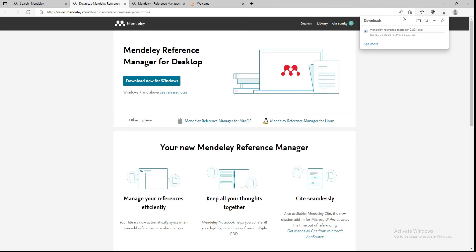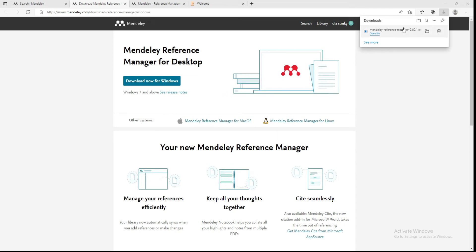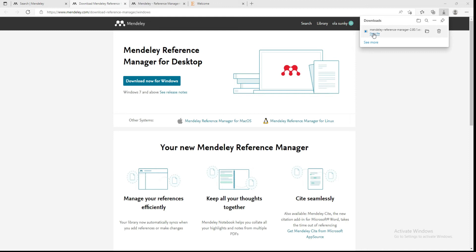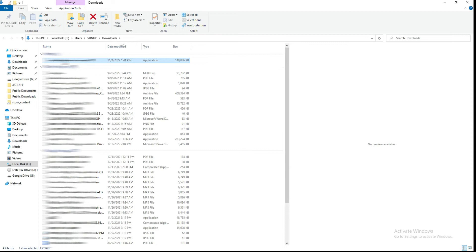You can see it downloading. After downloading the setup for Mendeley, you can open it. If you are using Mac OS or Linux, you can also find the appropriate version on the site. Open the setup and double-click to run it.